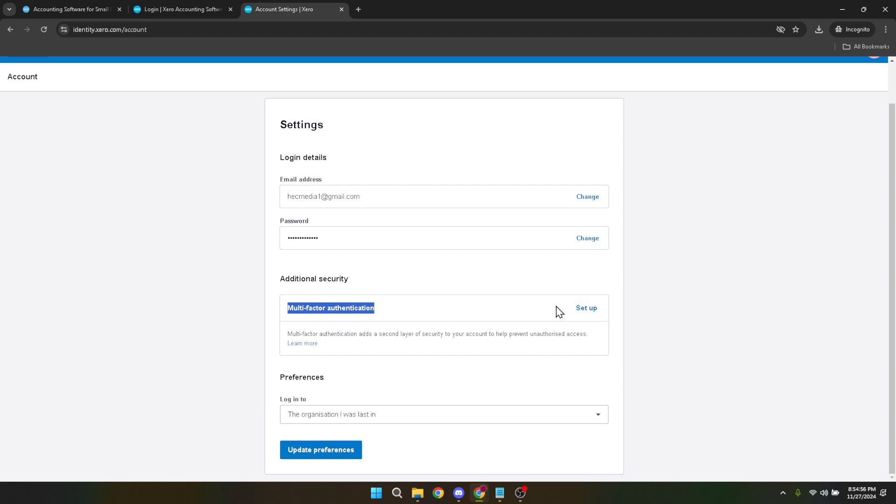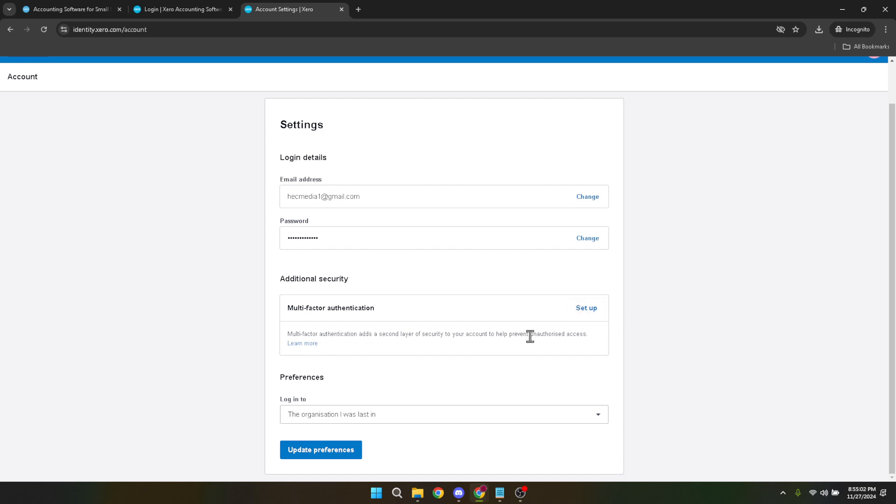This is a critical step as disabling MFA temporarily will allow us to set it up anew with a different device. After selecting to turn off MFA, you'll be asked for a six-digit code. This is a standard security procedure to ensure that any changes to your account are indeed authorized by you.